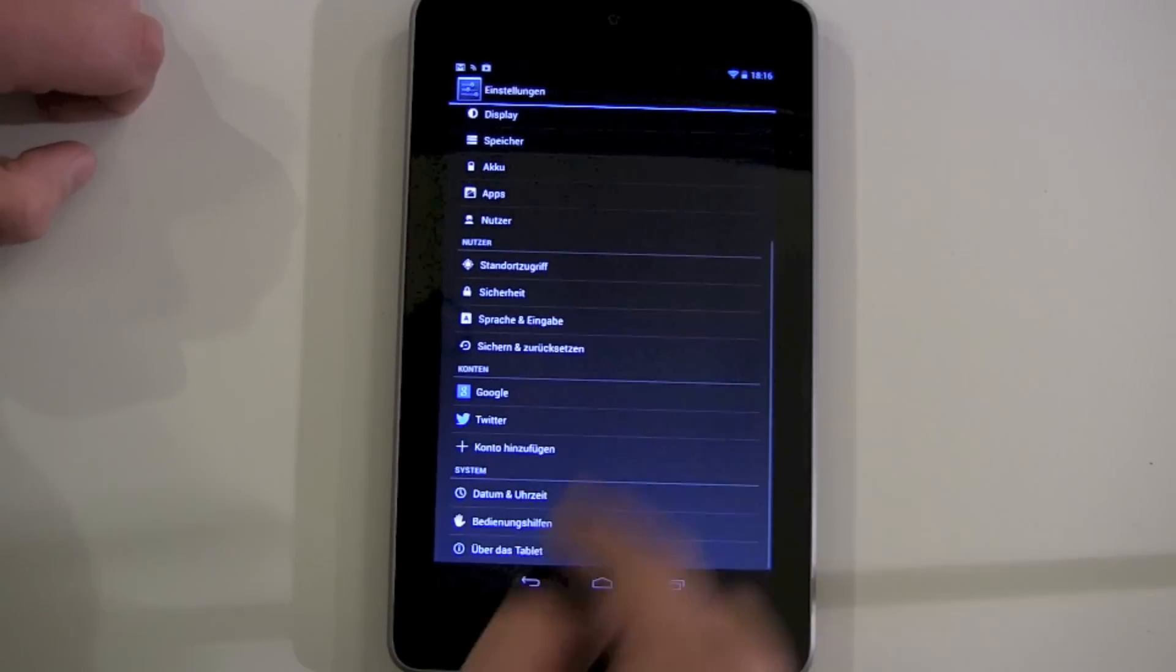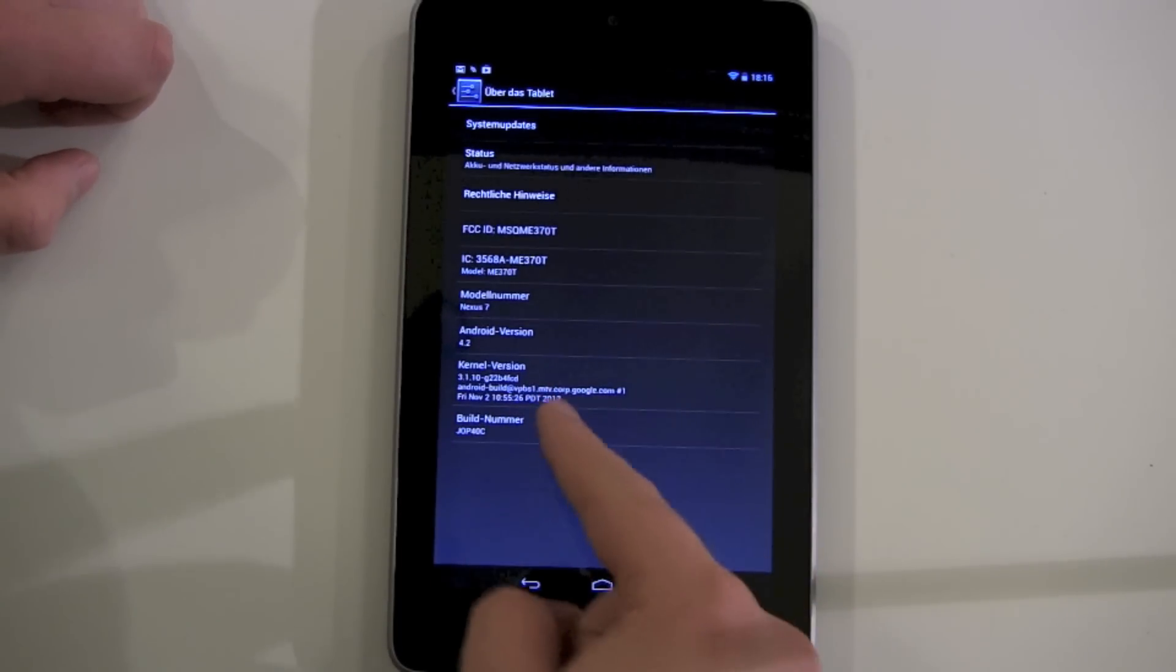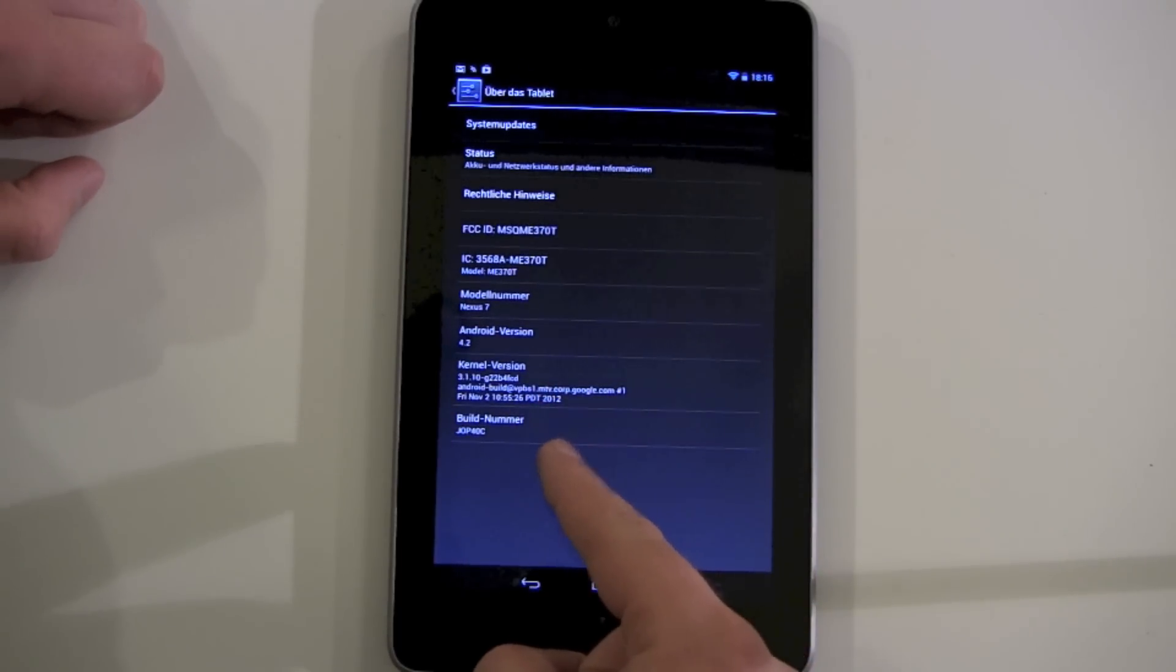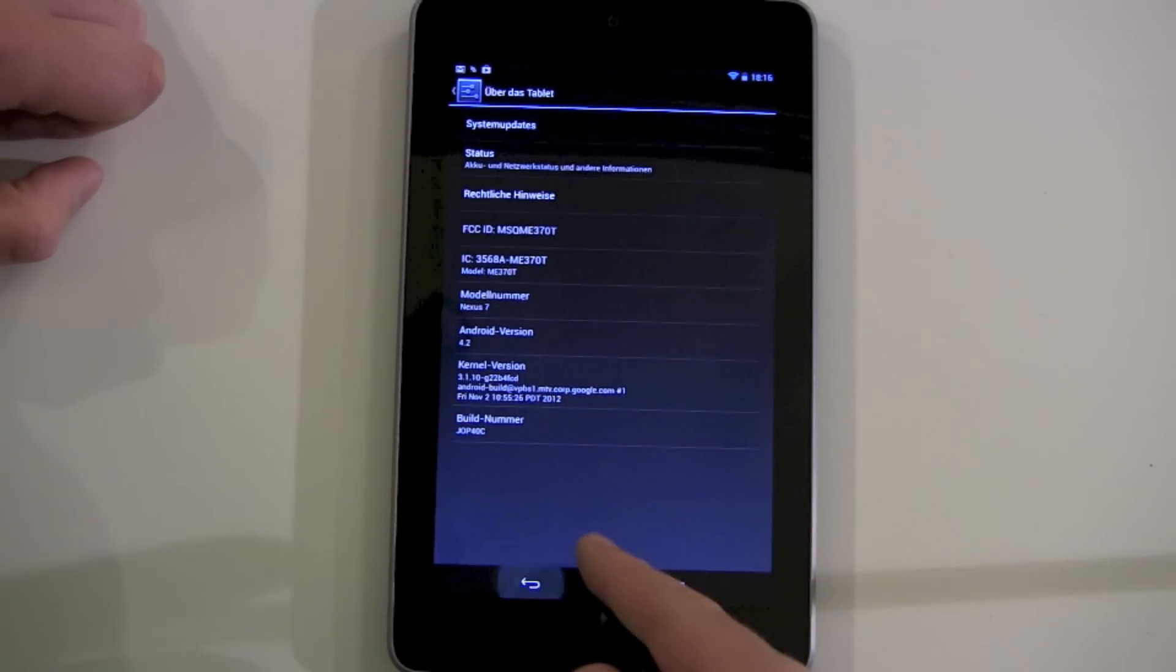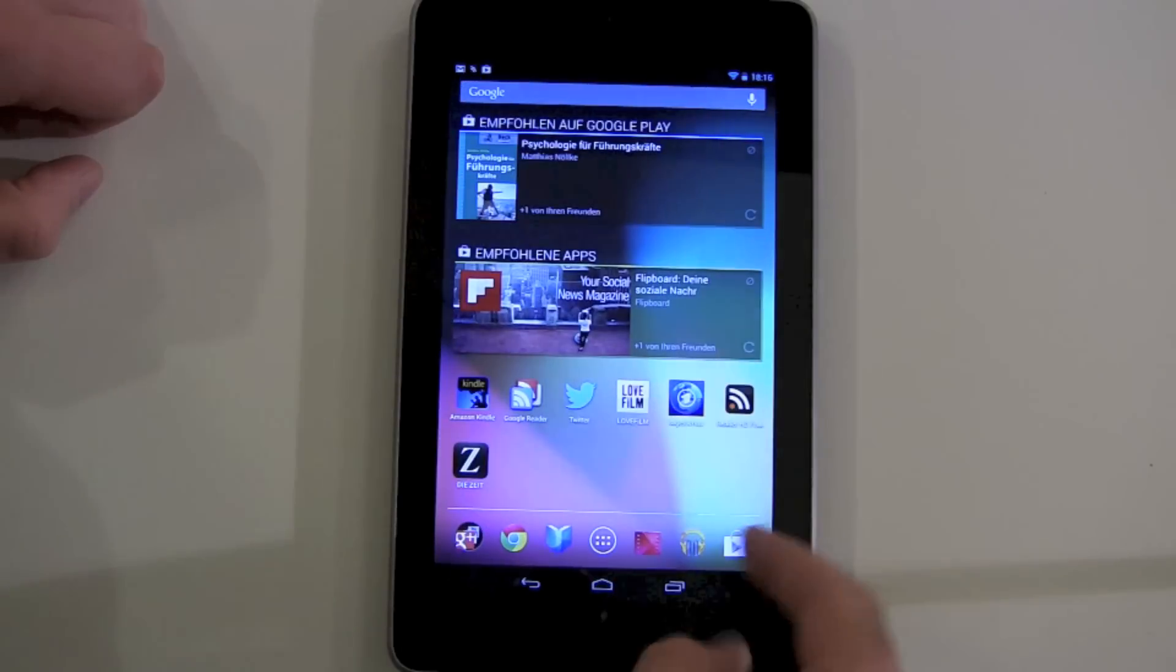Just to show you that we are running 4.2 here, you can see the build number and all the things.